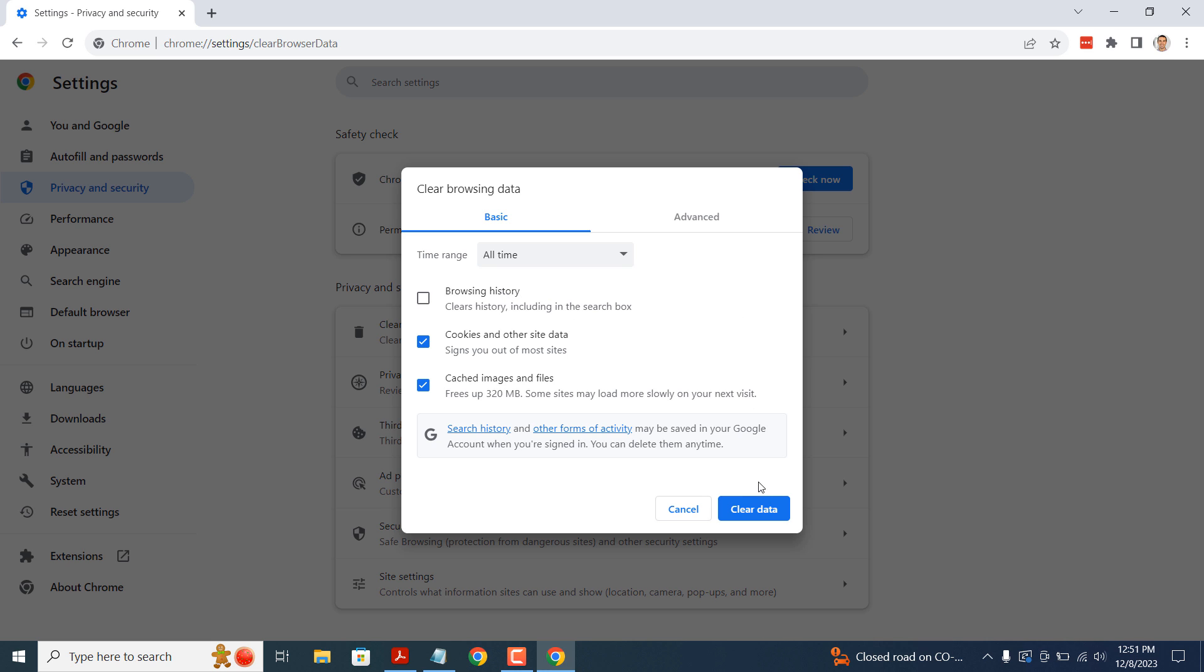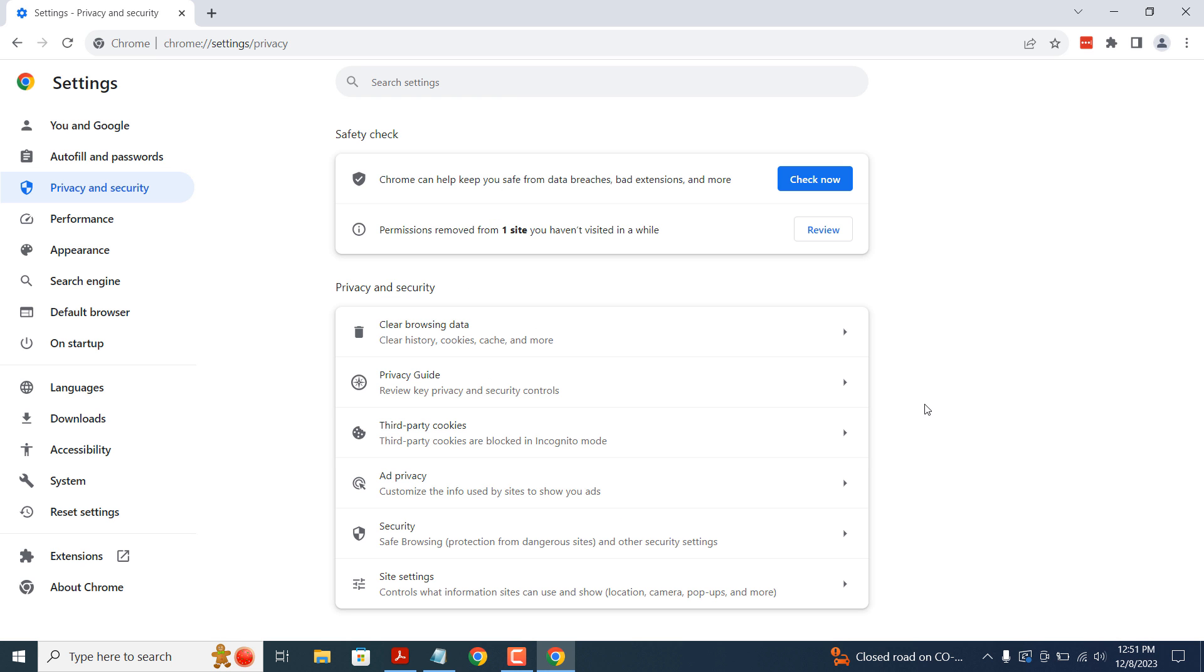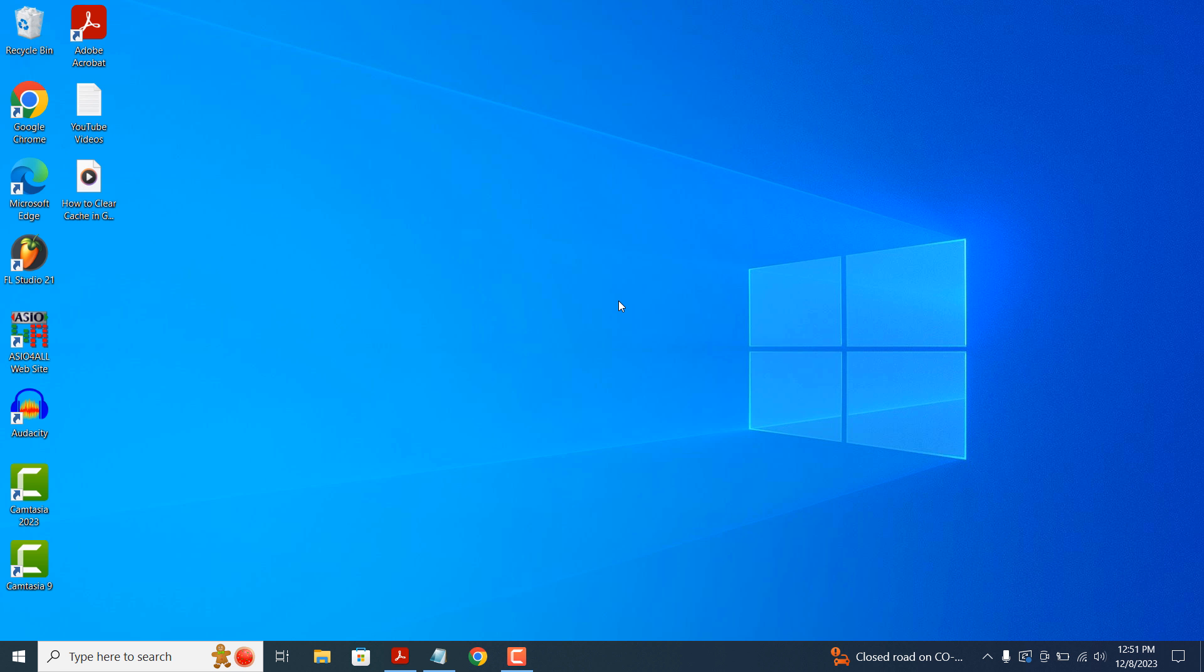Now click on the clear data button. To complete the process, close Chrome and reopen it.